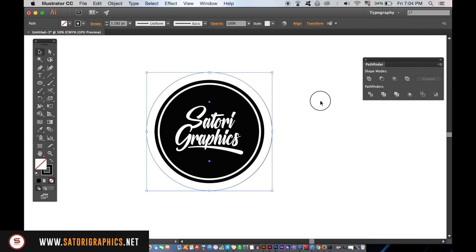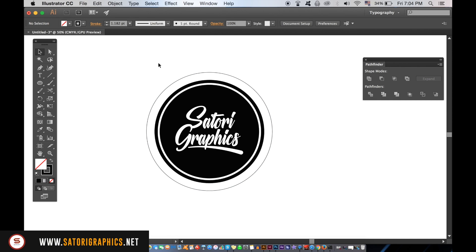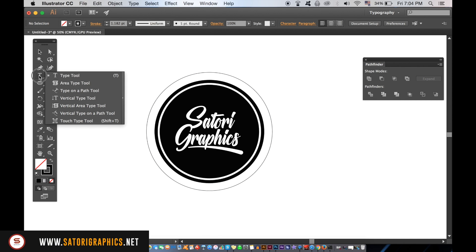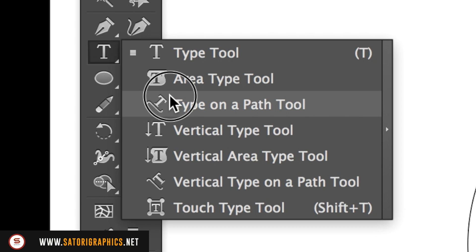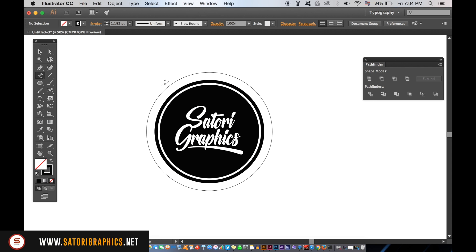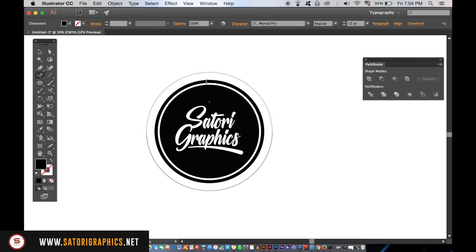Hold down and click over the Type Tool and then select Type on a Path Tool. Click the top part of the circle and then type in some text relevant to your stamp logo design. I find a thicker sans-serif font works best for this type of design.